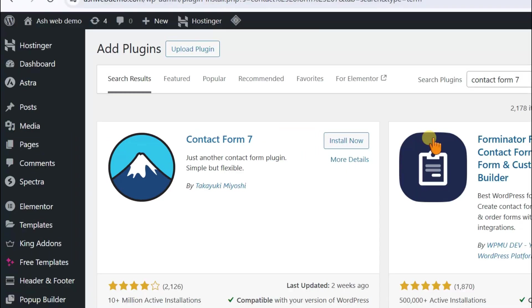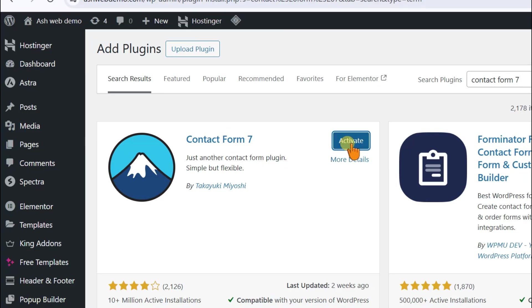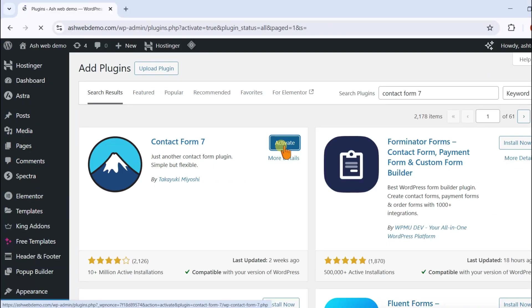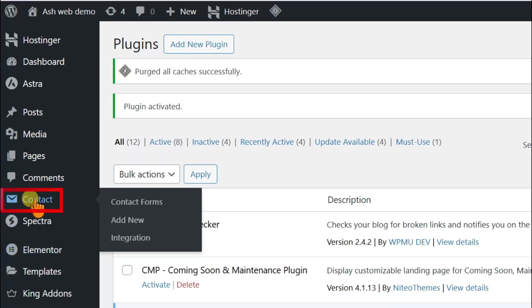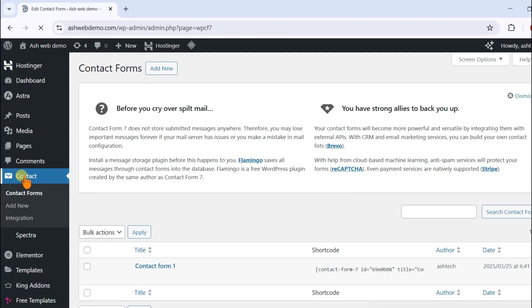Install the plugin and activate it. After activation, click on the Contact option in the left menu.